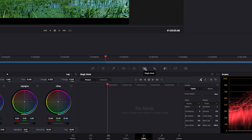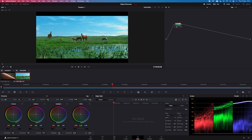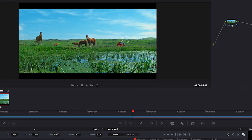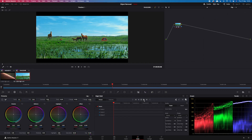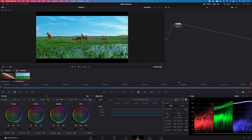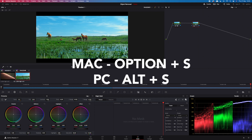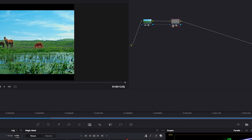I will leave you a link to that tutorial below. Now let's grab our qualifier and draw over the object. Let's turn on the highlight to see the selection — maybe a bit more. It doesn't have to be perfect. Let's track it. Now we'll create another serial node by hitting Option+S and we will connect the alpha output, indicated by the blue color, with the second node so the mask will appear there.